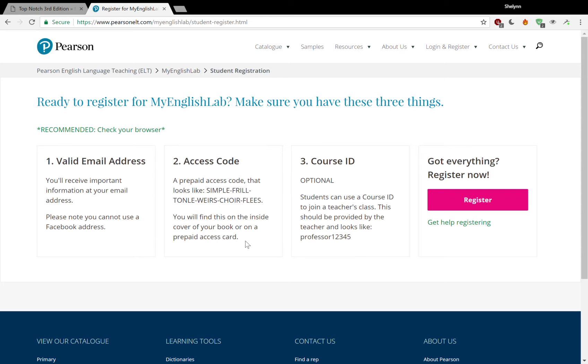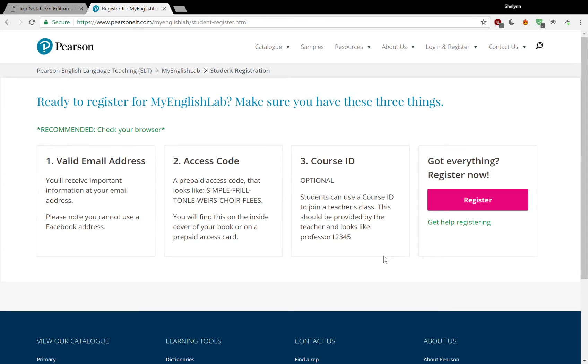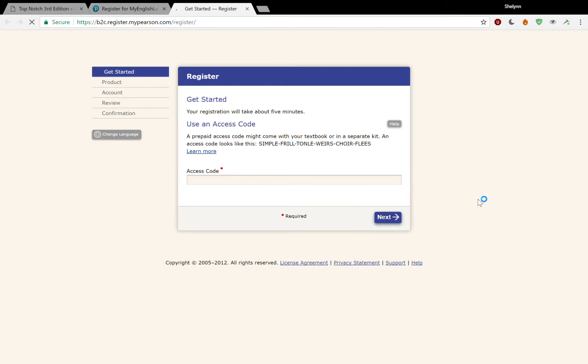And then the last thing that you need, although it says it's optional, it's not today. We're going to do the whole process. It's your course ID. Your teacher will give you this. So we are going to register. I have a student book, and I'm registering this student for the first time. So we are going to go through the whole process right now.